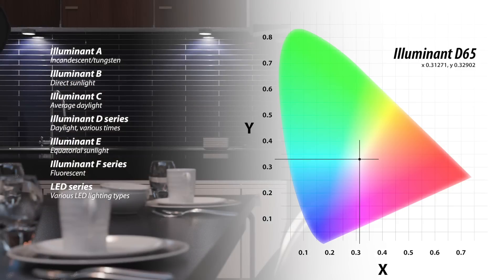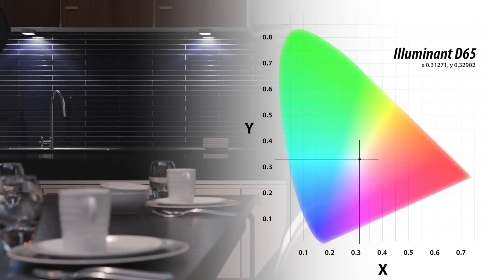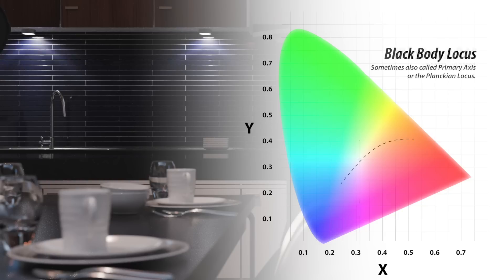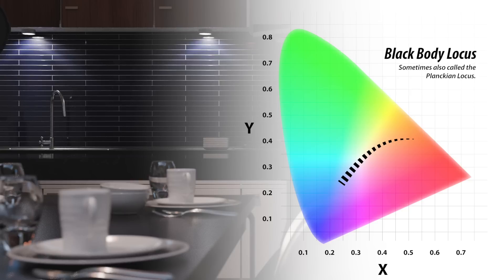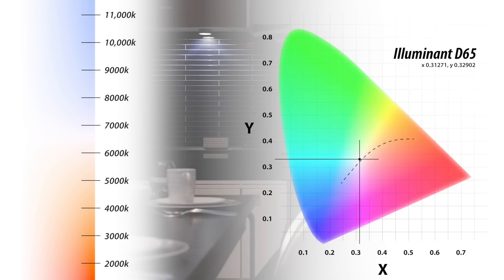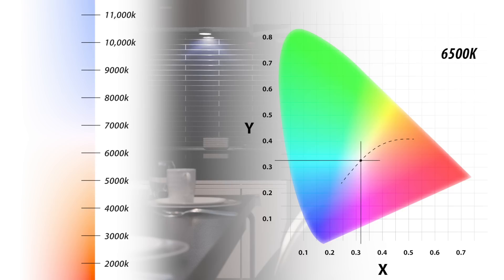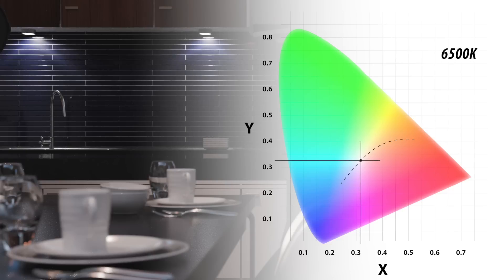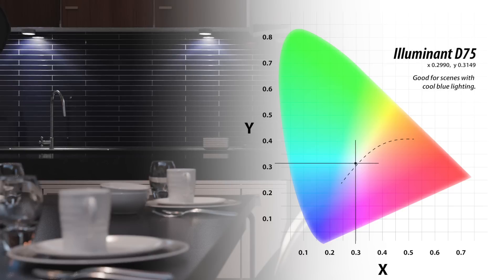The D65 white point actually lies on a curved line that connects to neighboring white point possibilities. This line is called the black body locus. It represents the color of light emitted by a perfect black body at different temperatures, ranging from warm to more cool light. The black body values are measured in Kelvin units. D65 is close to 6500 Kelvins. Other white point standards include D50 and D75, each with their corresponding Kelvin values.